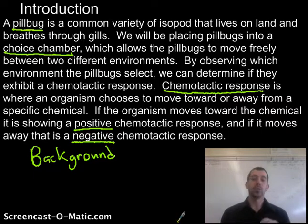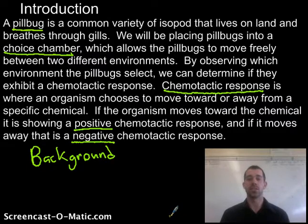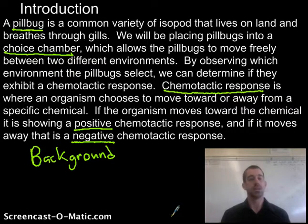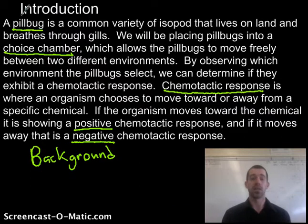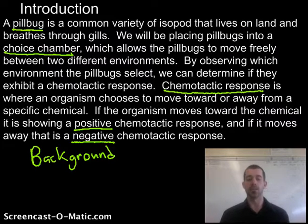Notice that I'm going to underline those words the first time I use them. That makes it easier to grade and easier for anyone reading this to figure out what the main words were. You do not need to underline the words every single time you use them. Pill bug, for example, is only underlined the first time and is never underlined again. Once you use those big words the first time and explain what they are, you don't need to underline them anymore in the lab report.